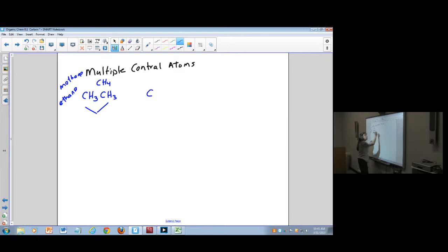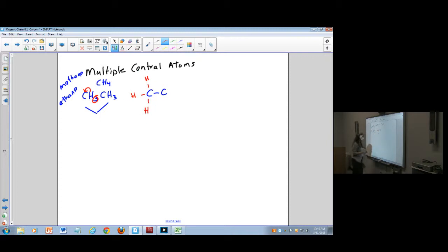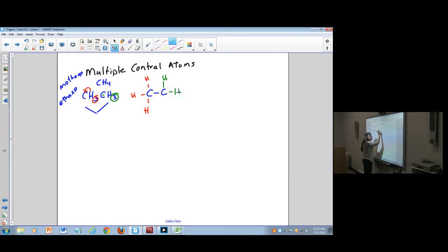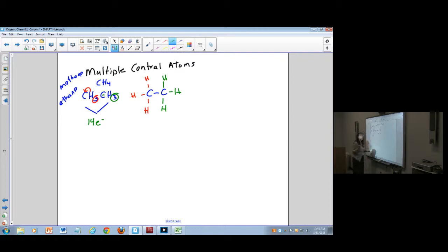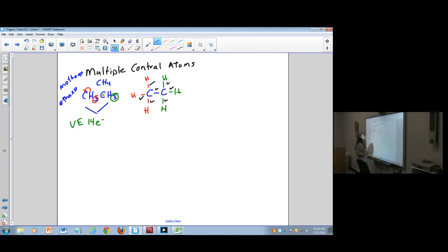To draw ethane, I've got two carbons, so I'm going to bond these two carbons together. Then the hydrogens bonded to that first carbon — I make three bonds to hydrogen off that carbon. The hydrogens on the second carbon are also bonded three times. I counted 14 valence electrons before starting, and counting the bonds: 2, 4, 6, 8, 10, 12, 14 electrons — that's correct.